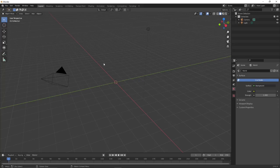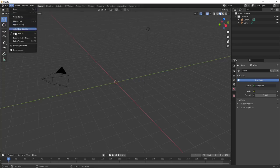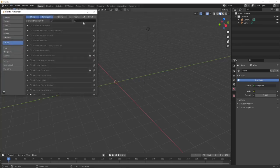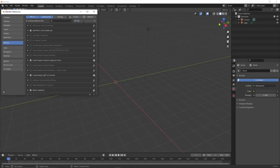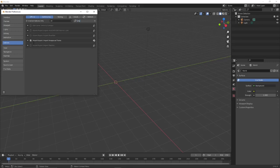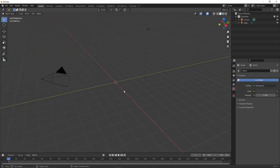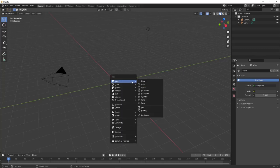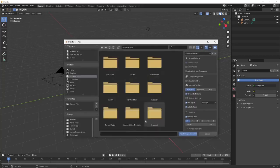If you don't already have it enabled, make sure that you enable Import Images as Planes. Go under Edit, Preferences, and you can see Import, Export, Import Images as Planes. I've already got that enabled. To get that plane, just hit Shift A, go to Image, Images as Planes. I have all my planet textures in a folder called Planet Maps, and I'm going to use the 8K Mercury file.